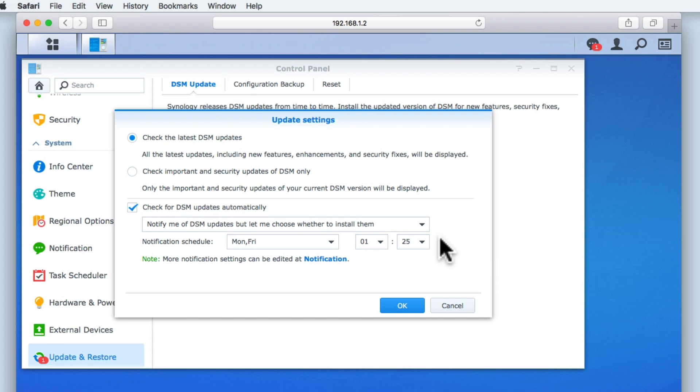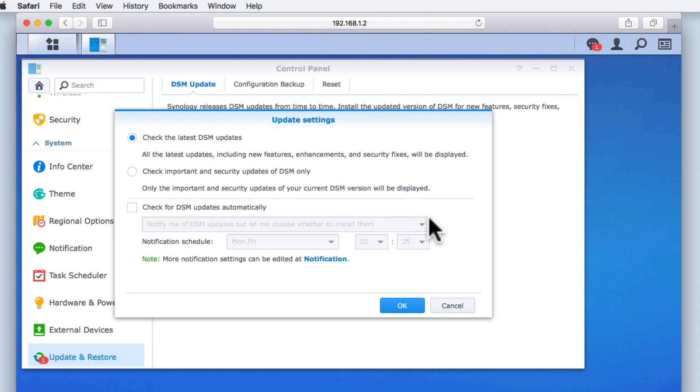As we wish to continue to manually check and install updates for ourselves, we will remove the tick from check for DSM updates automatically and then select the OK button.